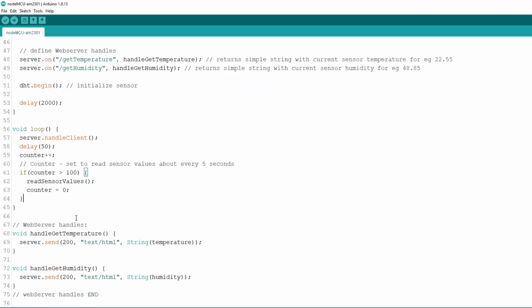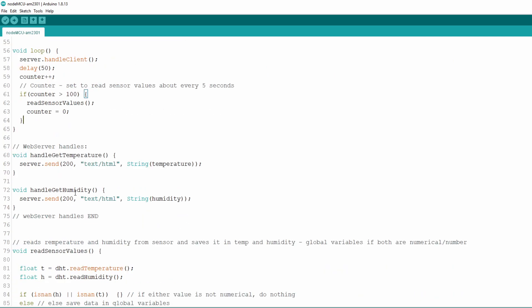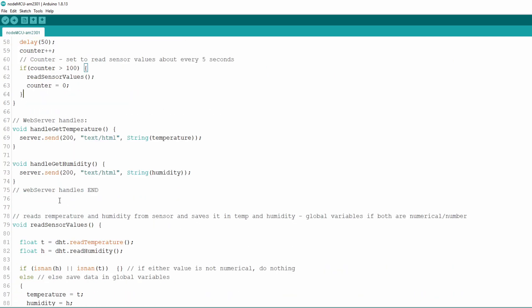You can even increase this interval to 10 or more seconds by increasing the needed counter value to 200 or more. One note here, because we start to count from 0 you will not get first reading for at least 5 seconds after plugging power to NodeMCU which is fine because sensor needs time to run in upon starting up.